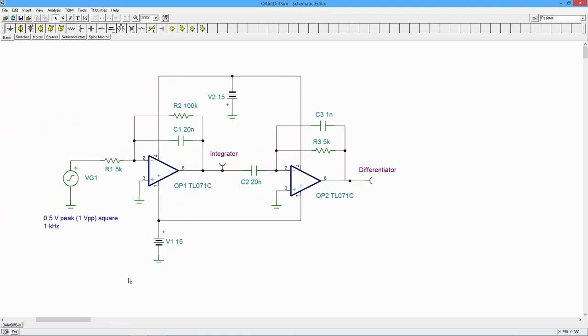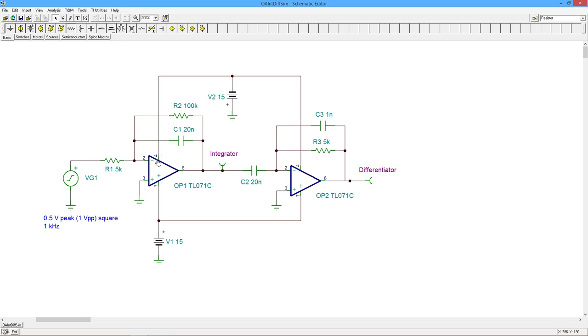What we have here are the integrator and the differentiator circuits we looked at in the integrator and differentiator videos. I've chosen a couple of nice BIFET op-amps here, some TL071s for each of these. Decent speed, 15 volt power supply as you can see.